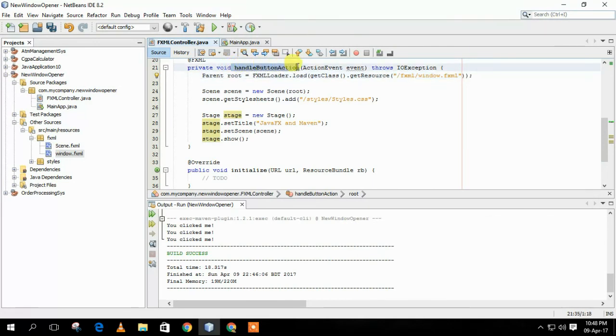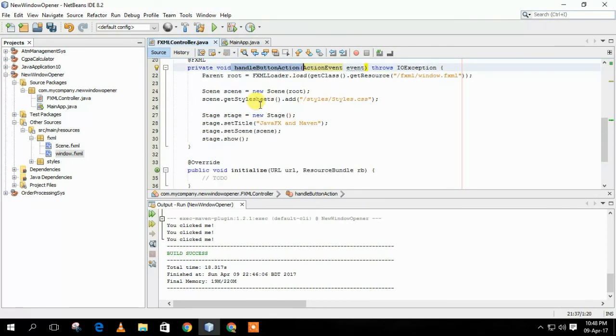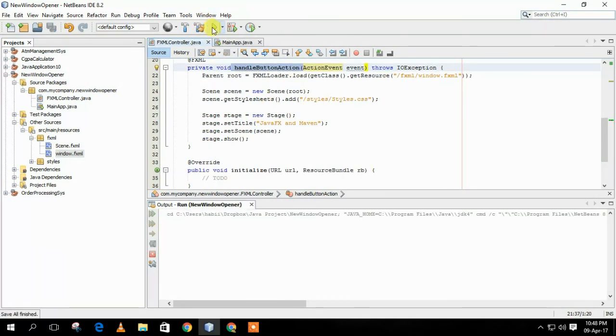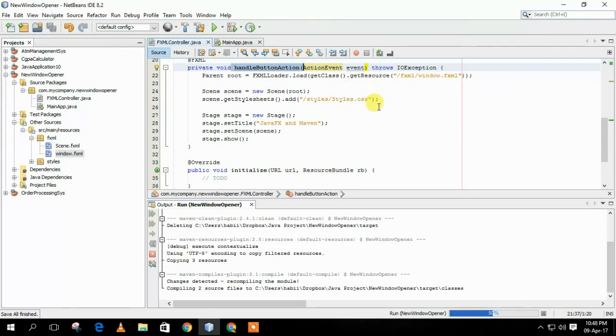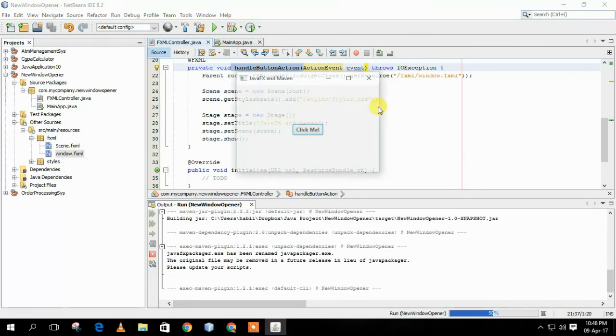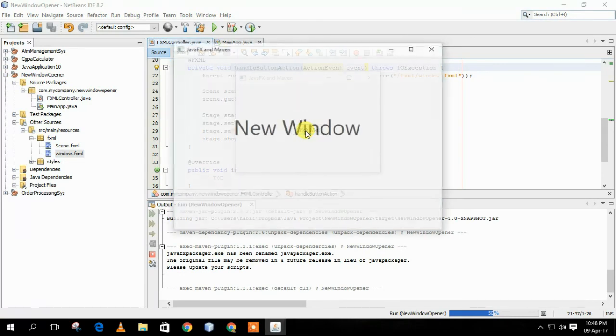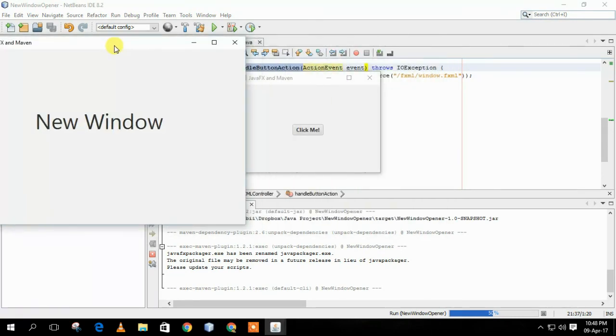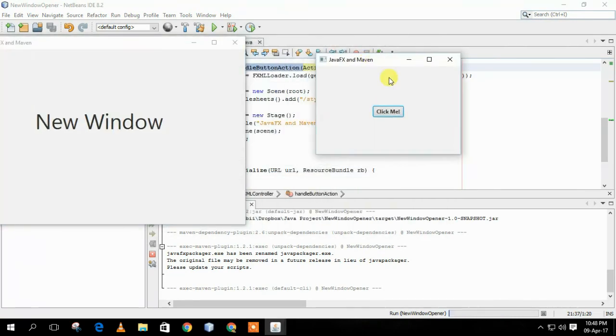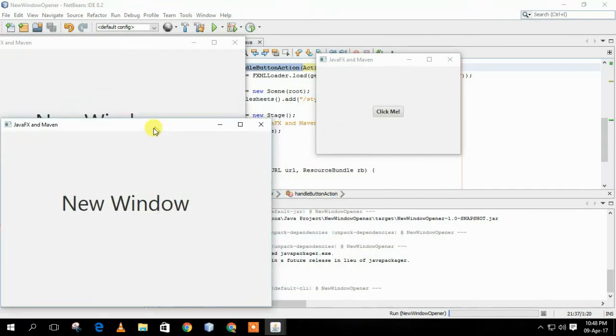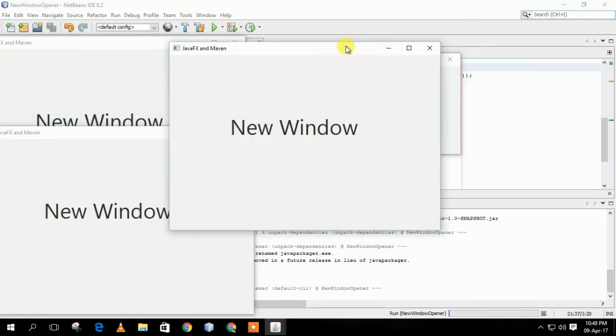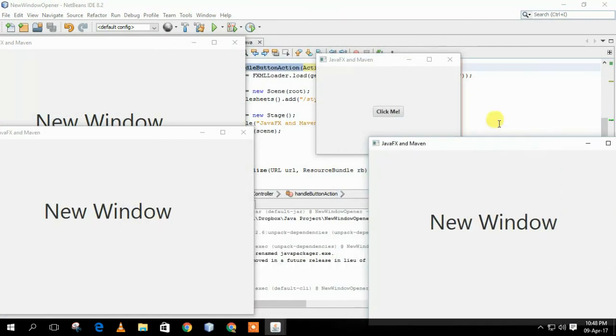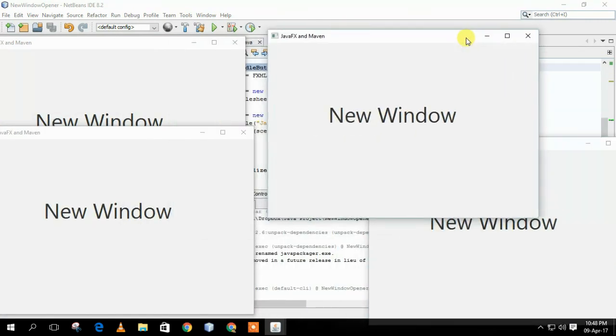Our work is finished. Now, we can run the project and see what it does. It will pop up a window. After clicking the ClickMe button, it pops up another window which we have created.